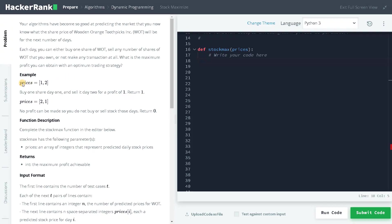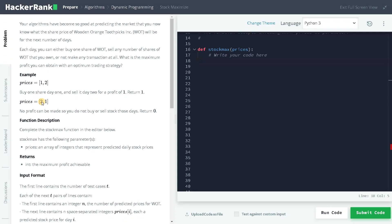Now let's see the prices here. The prices are 1 and 2, so we can buy one share on day 1 and sell it on day 2. The profit will be 1, that is 2 minus 1. Here you cannot buy or sell because it is already high and you can't sell at low, so we have to return zero.